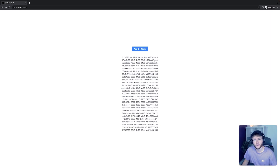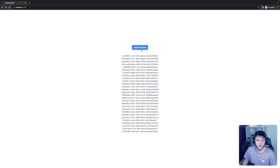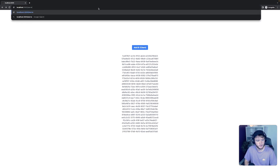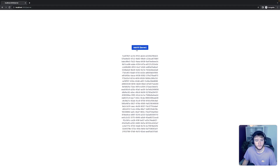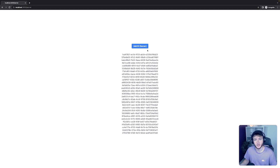Here we have an example Next.js App Router application where we can add UUIDs to a database by clicking a button on both client components and server components as well. In this tutorial, we're going to look at how we can set this up so you can read and write data to a DynamoDB database using both client and server components. Let's get into it.